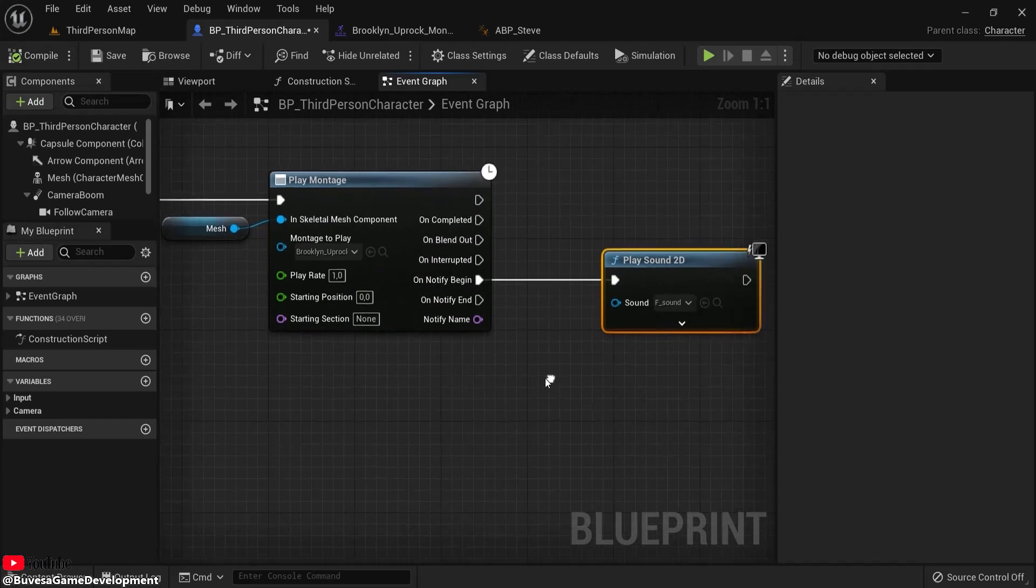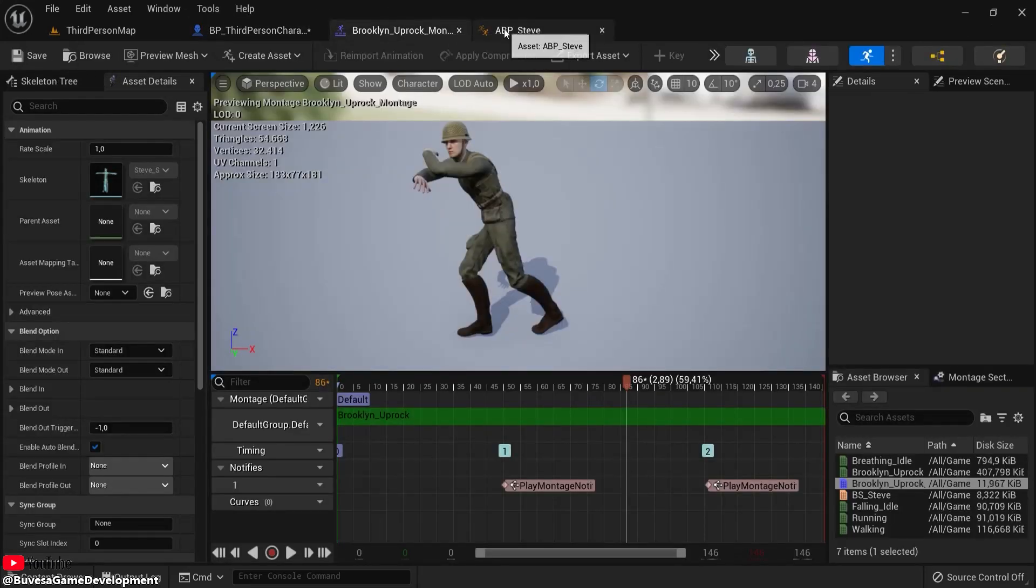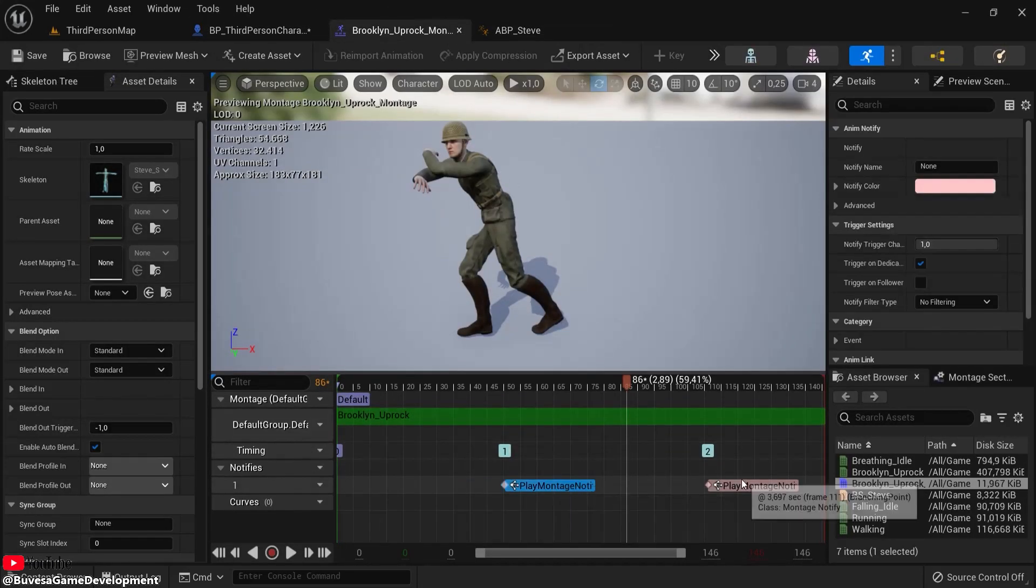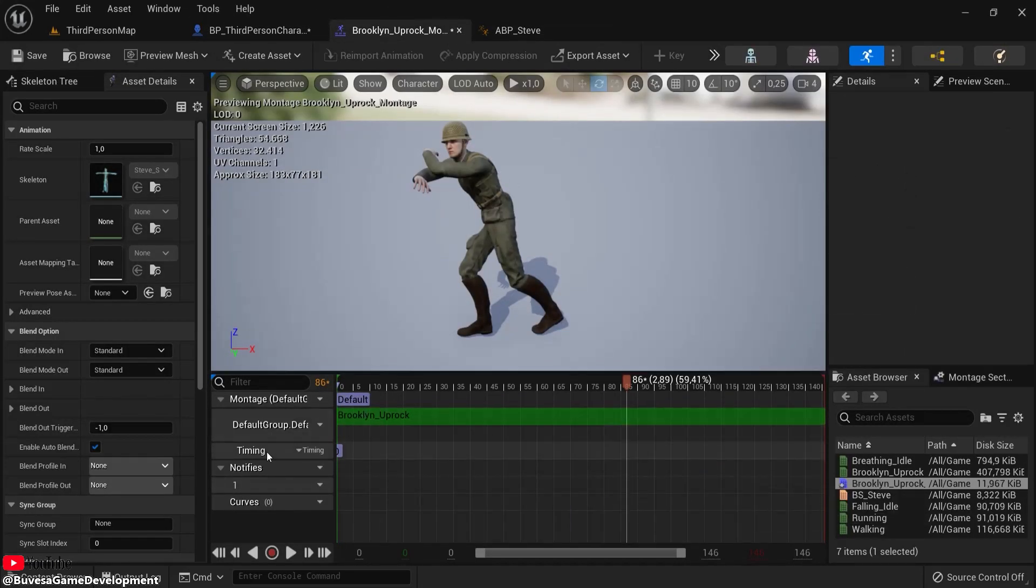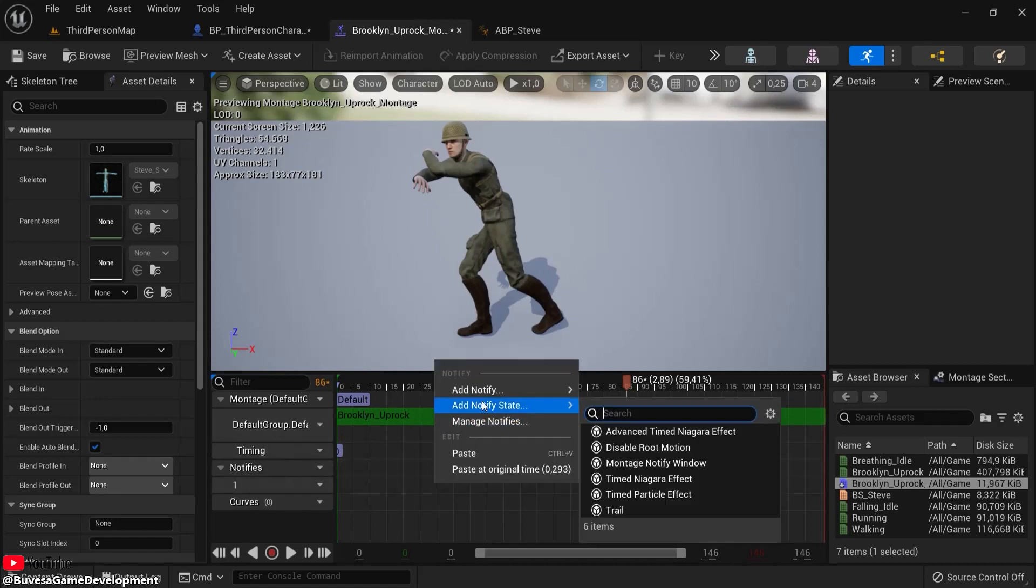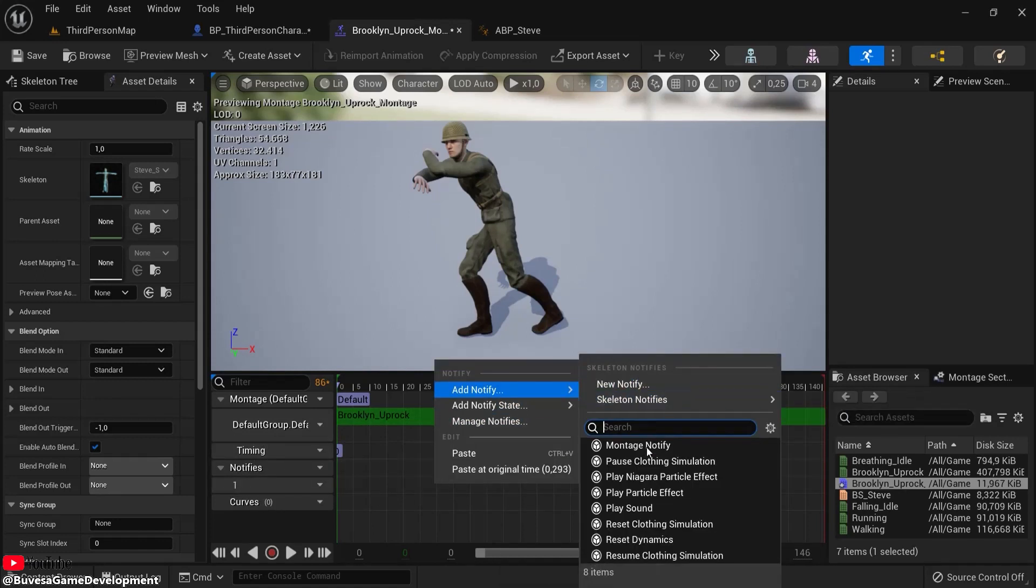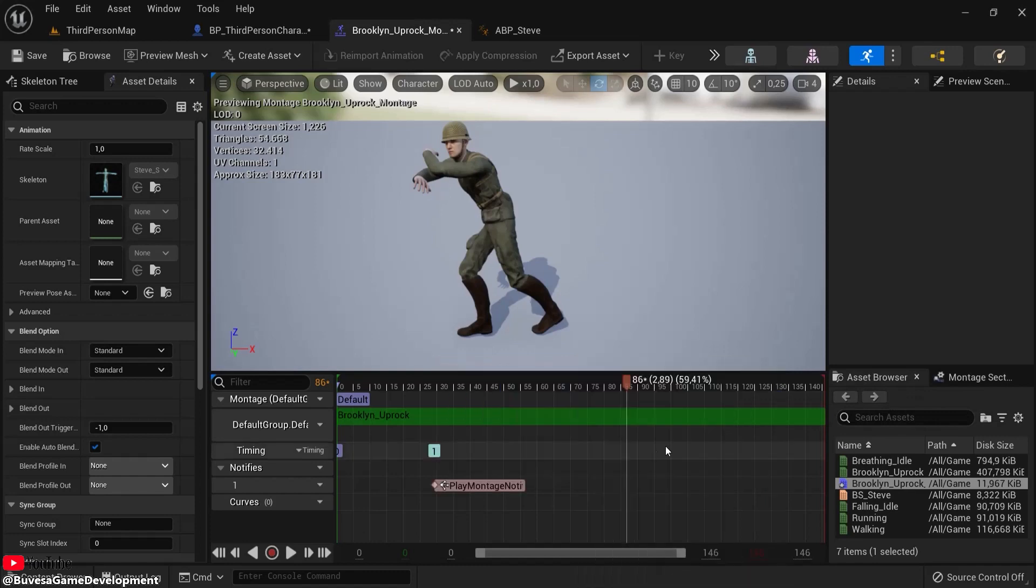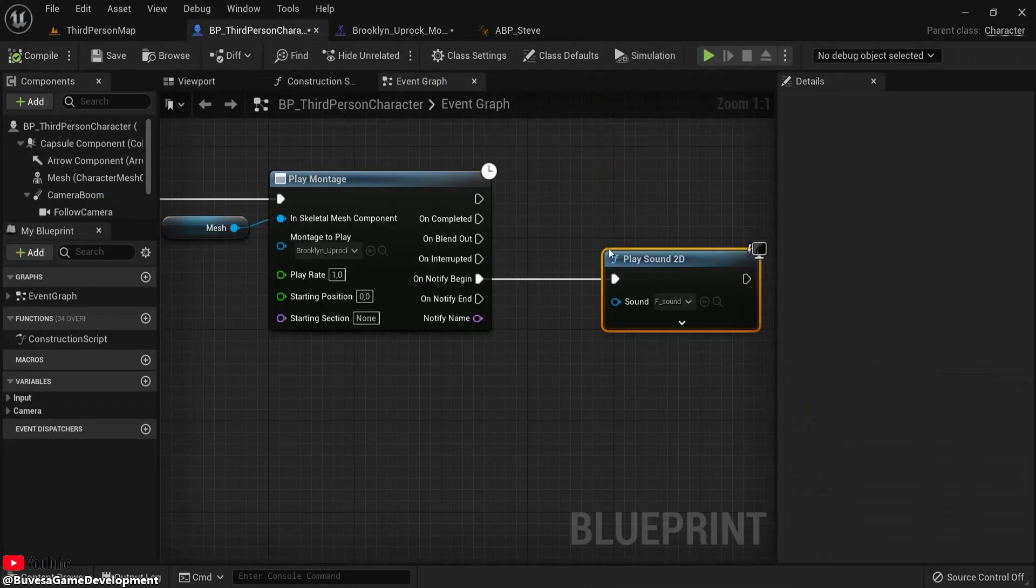So whenever the notify begins—but this notify is a bit special. The notifies is right here. On this first track, right-click, add notify, and now you can see Montage Notify, because this is a montage that I called in my event blueprint.